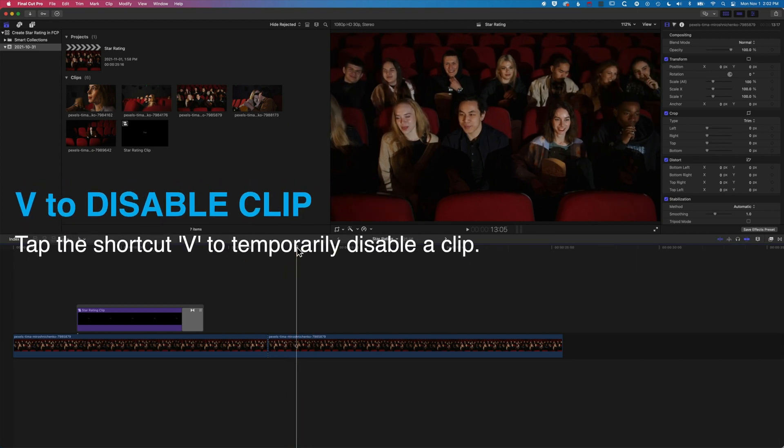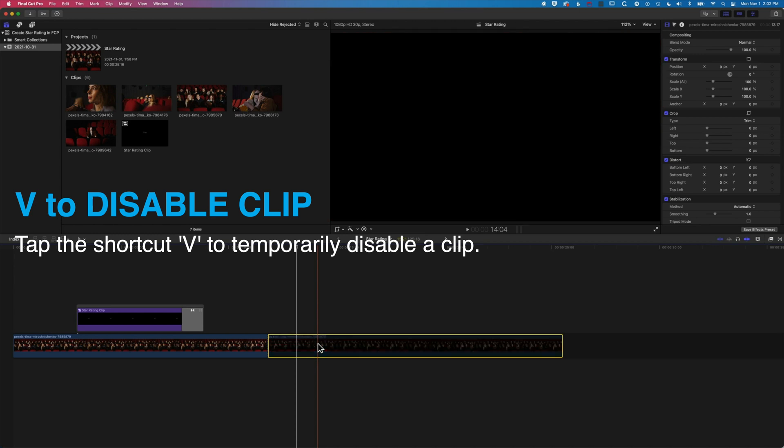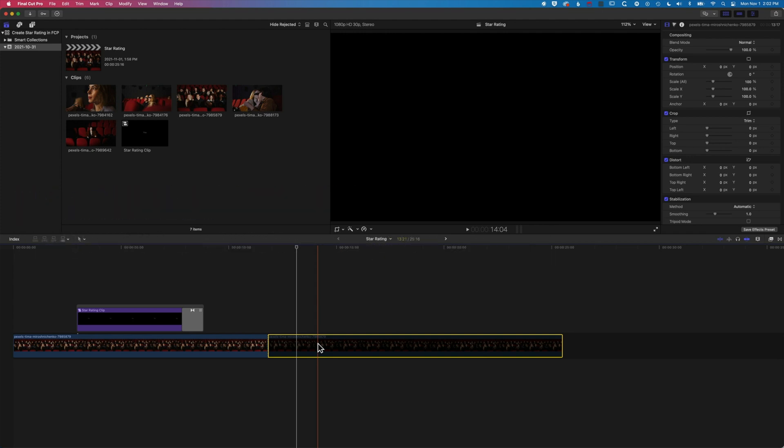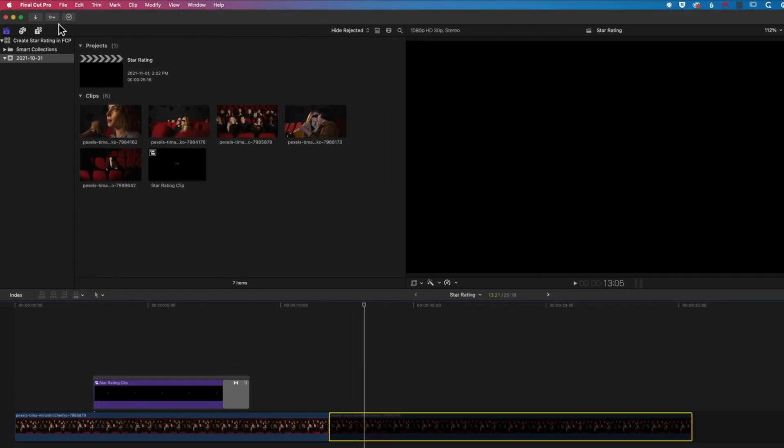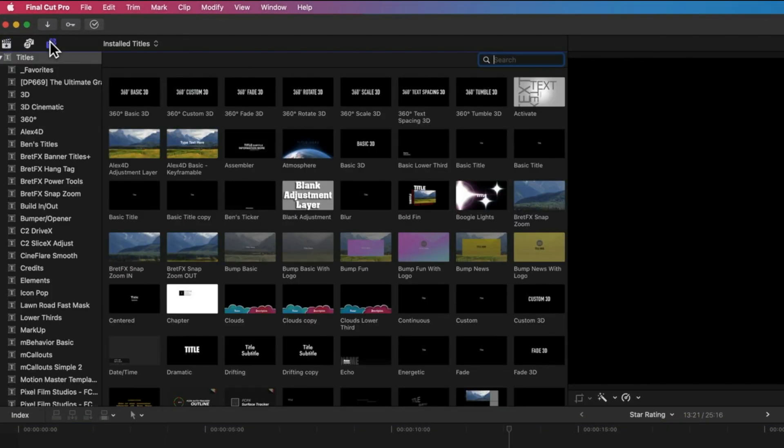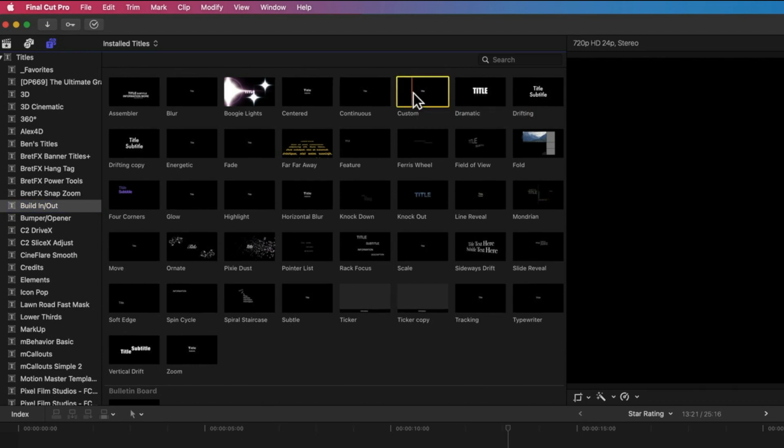The first thing we're going to do is just disable this background clip for the moment and that just means that when we now add our type to the timeline we're going to be able to just see that type and then we'll have a look at the color treatment for that background in a little bit. We are going to come up to the type and generators at the top left here and come down to the build in and out option.